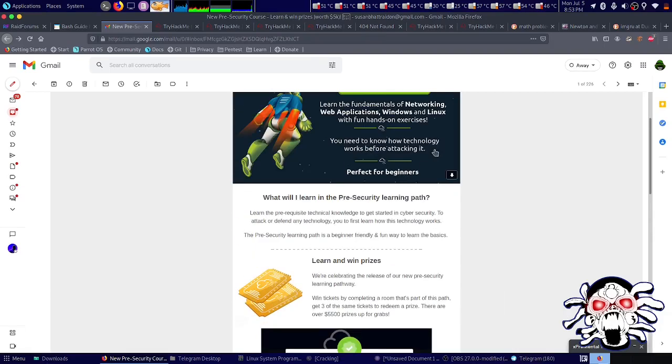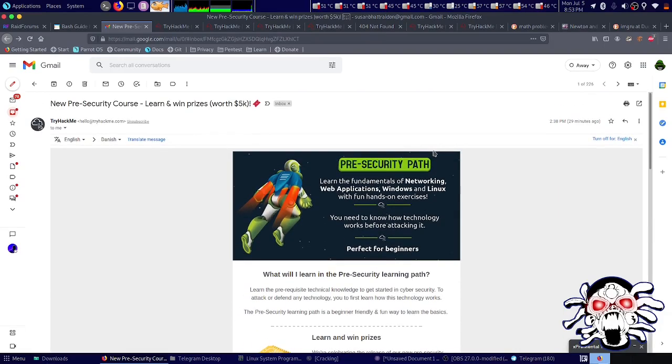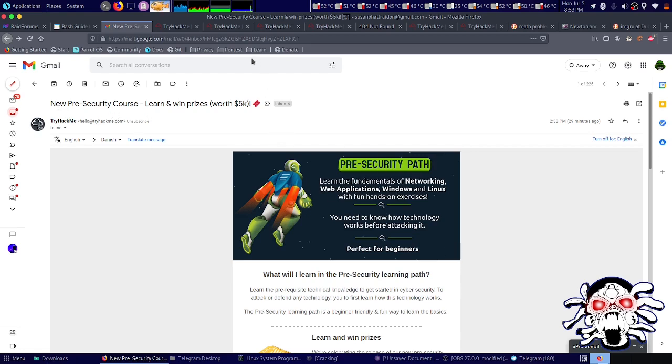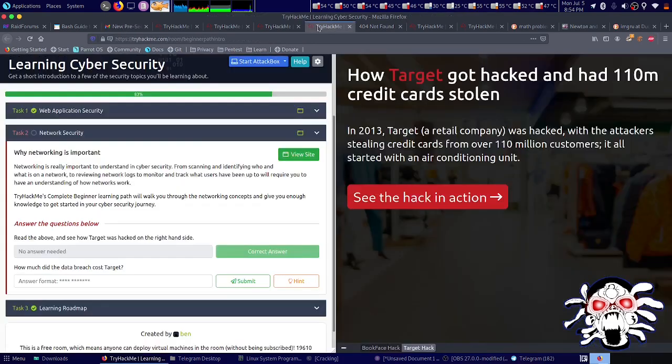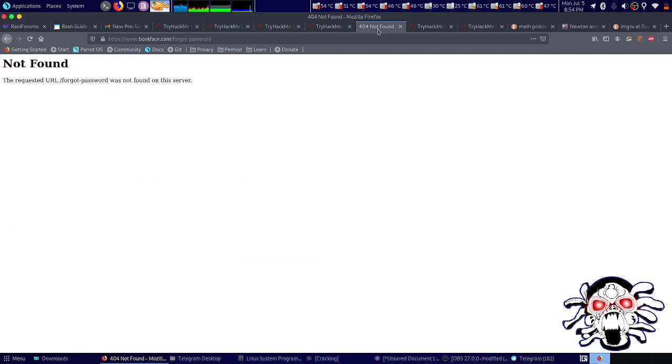Hello everybody, so TryHackMe has launched the new pre-security path for beginners. If you are trying to learn, you can win prizes also. So I have tested already.